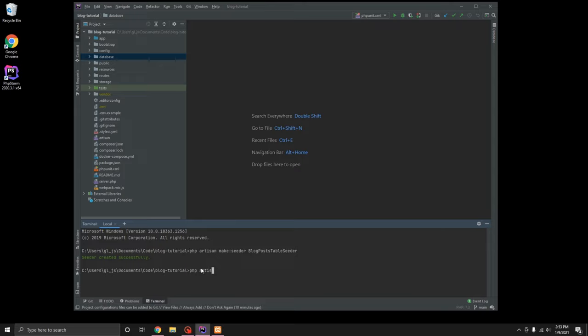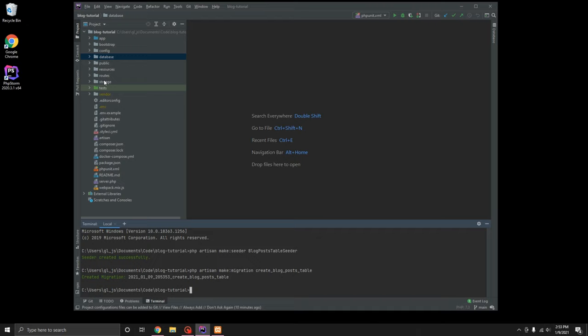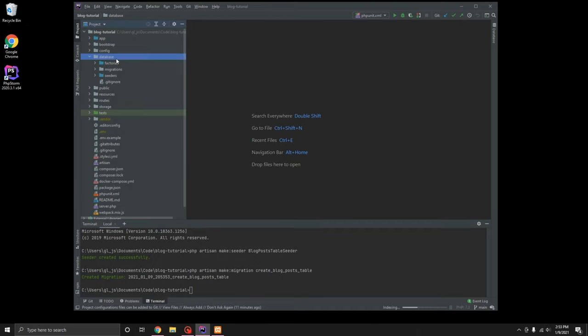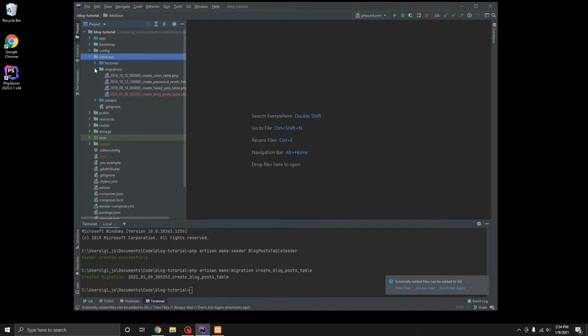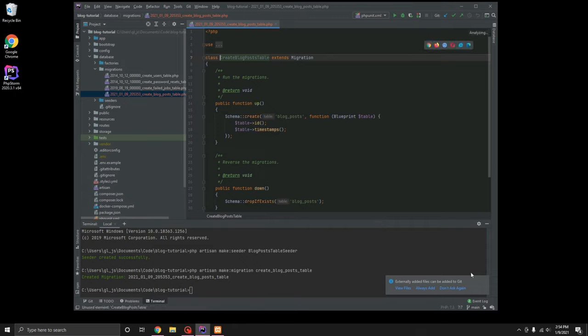So we can do php artisan make migration, if I could type today, we are going to call it create blog posts table. They have kind of a specific naming scheme that they tend to recommend when creating these. If we come up here to the database folder, our migration shows up right here. So we are going to go ahead and open that up.